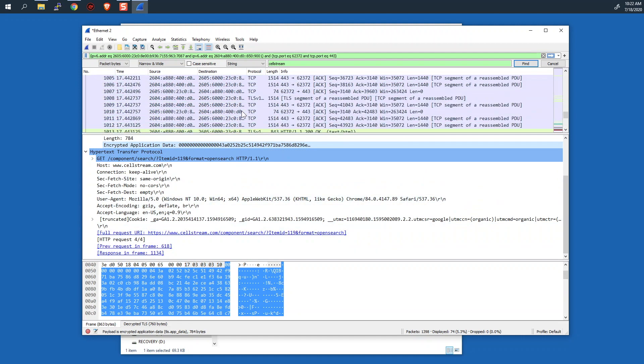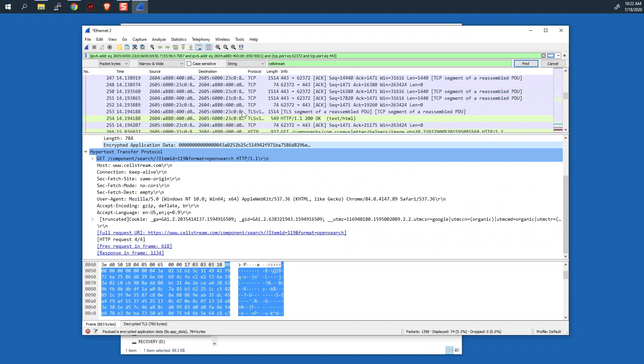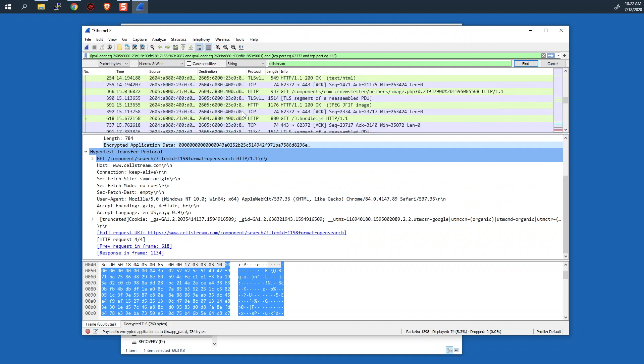So pretty cool, right? That we get to now see this because Wireshark is able to use those keys. And we'll see the gets and the responses and so forth. So pretty cool that all of this is now being decrypted.